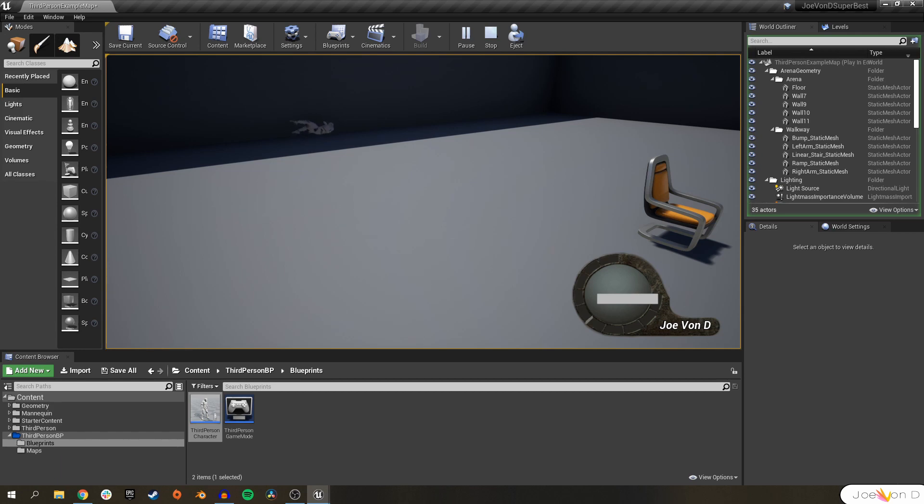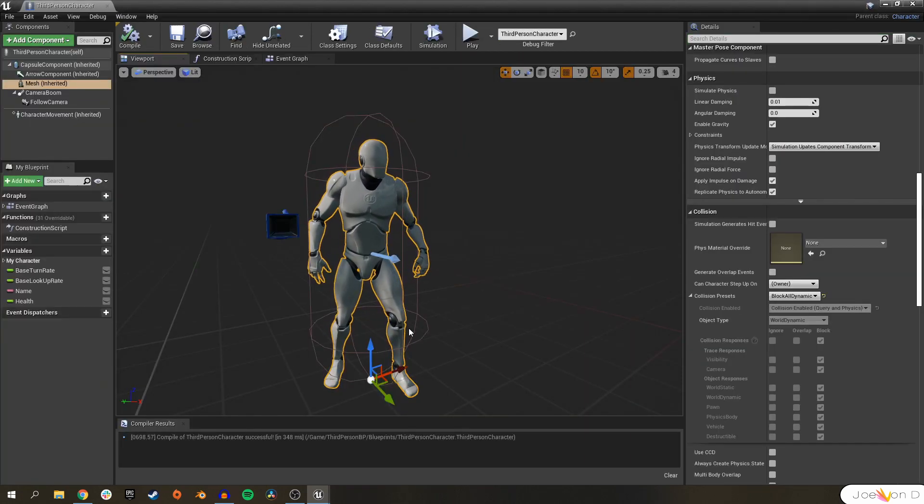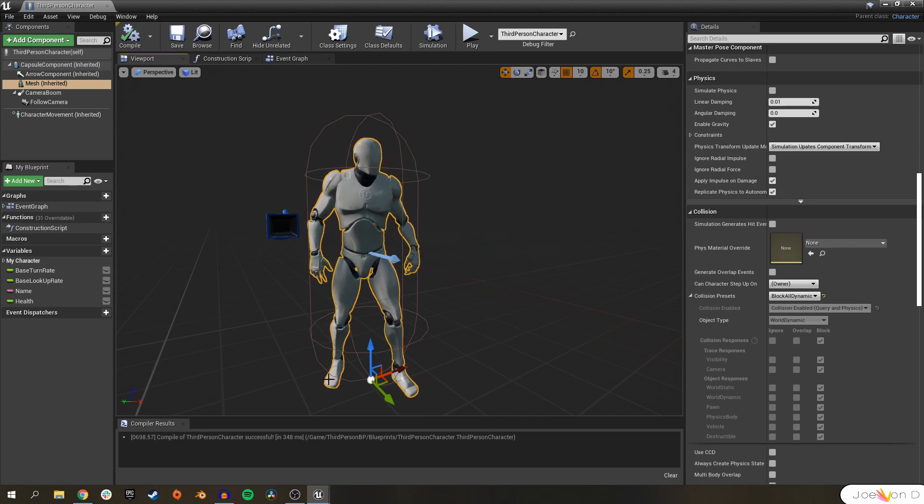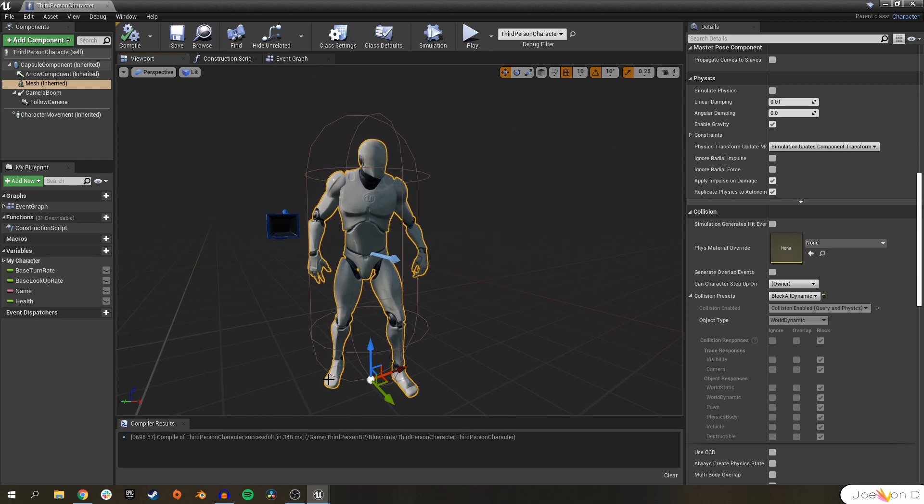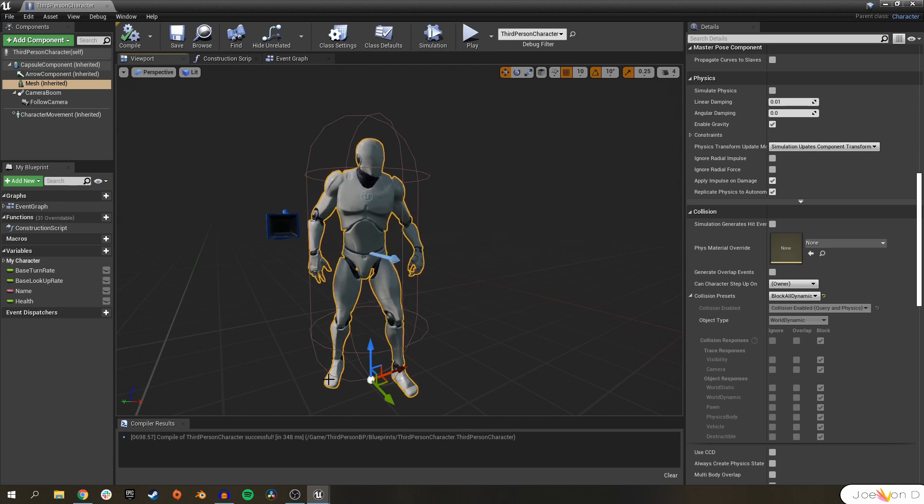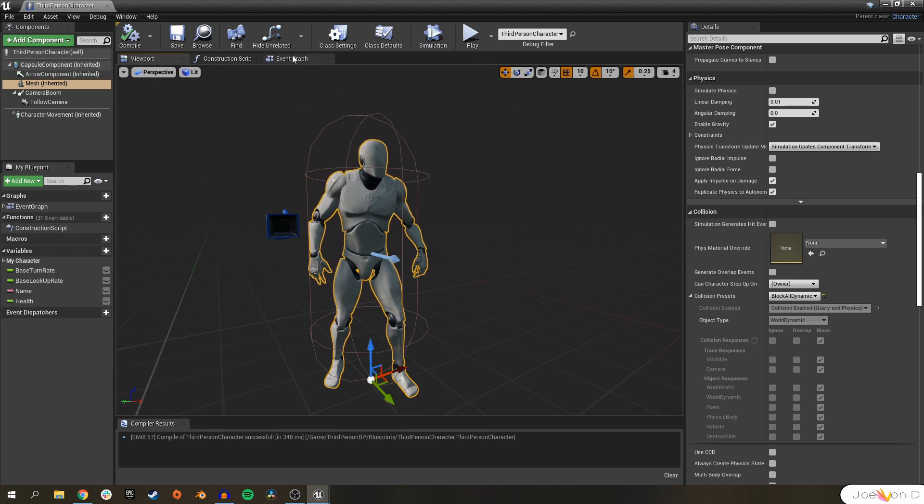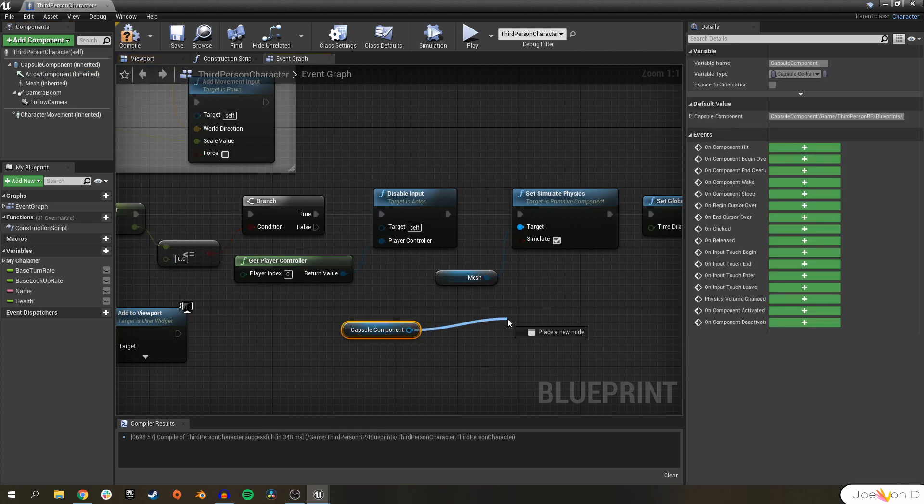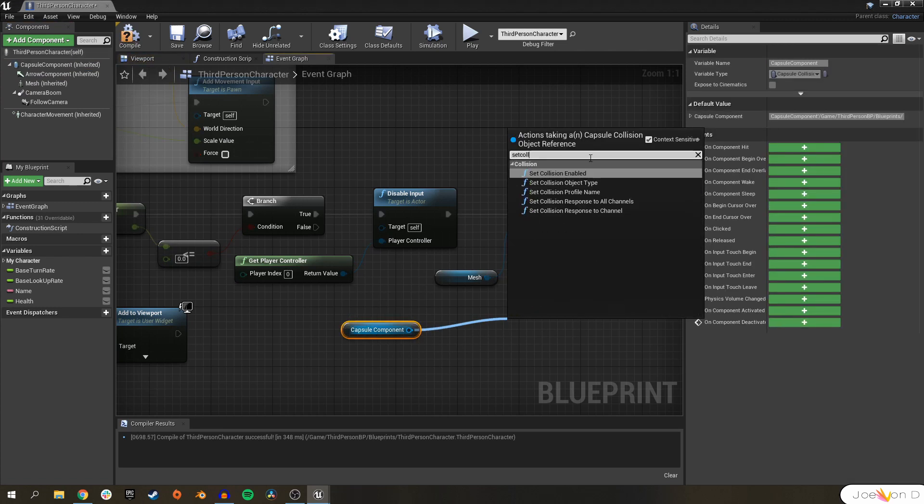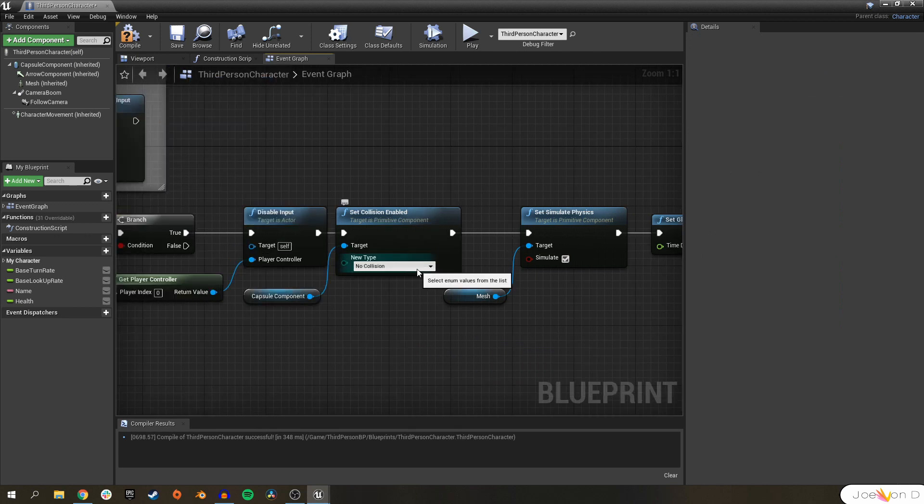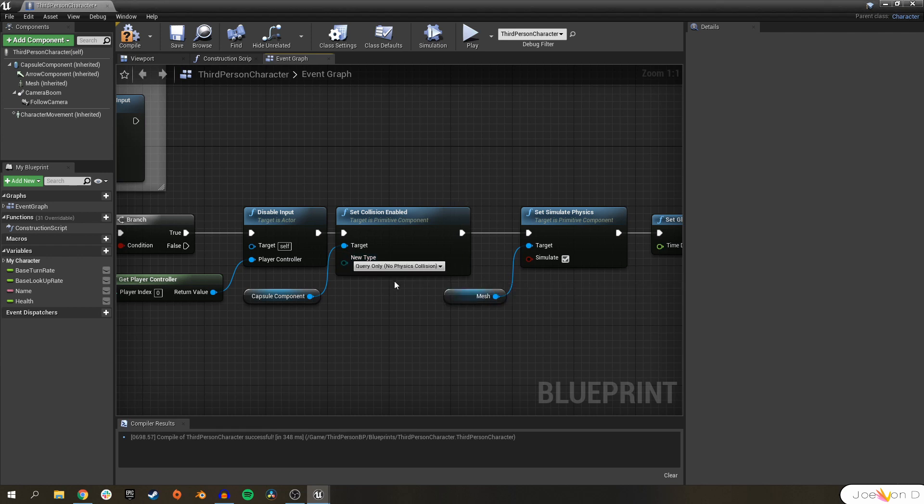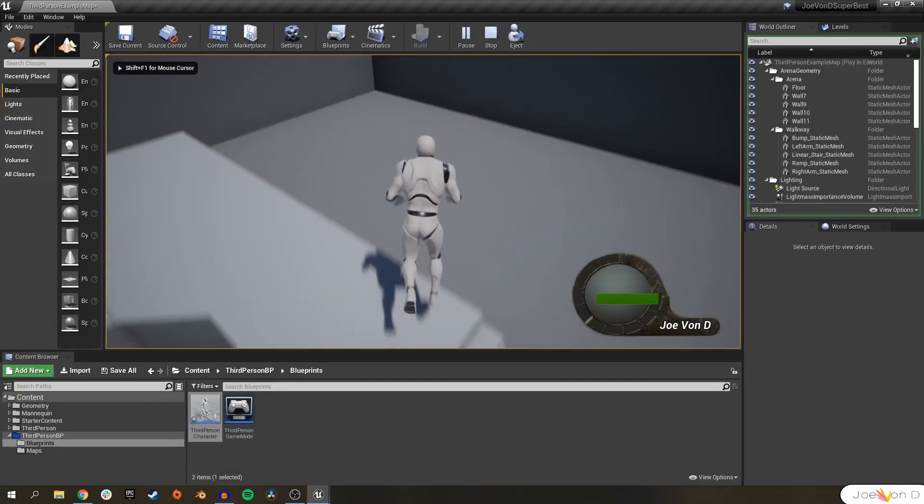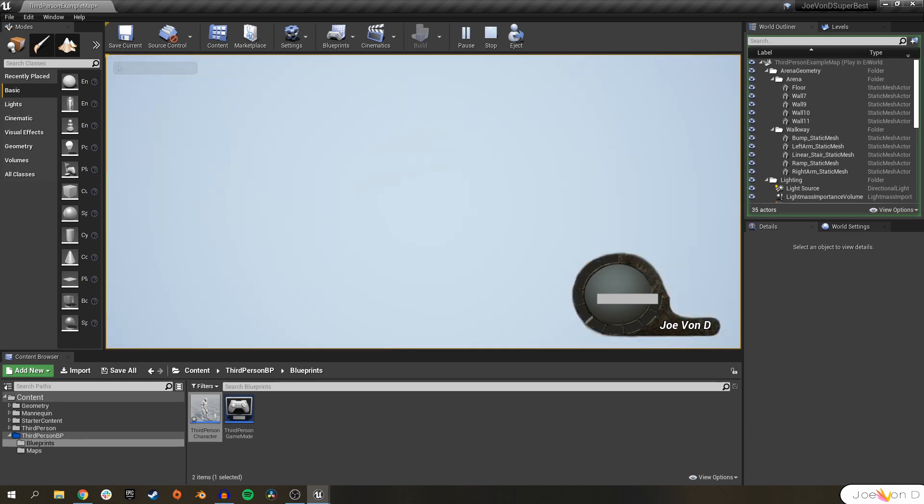If we go to our viewport, we can actually see that when we simulate physics on the mesh, it collides with the collision capsule of its own blueprint. So we need to turn off the physics collision for the capsule when the character dies, that way our character doesn't fly off to random locations when he dies. To do that, we'll drag our capsule component off here. All we have to do is set collision enabled, and we want this to happen before we simulate physics on the mesh. We'll set it to query only. That should fix our ragdoll problem. You don't want to set it to no collision because if you do that and your character dies, the collision capsule will actually go directly through the floor just like our mesh did before. So make sure that we're on query only.